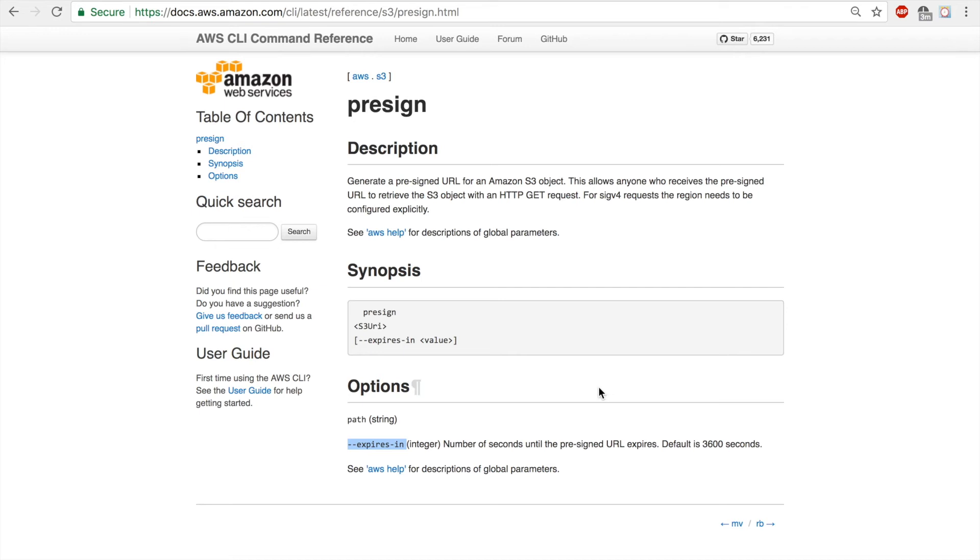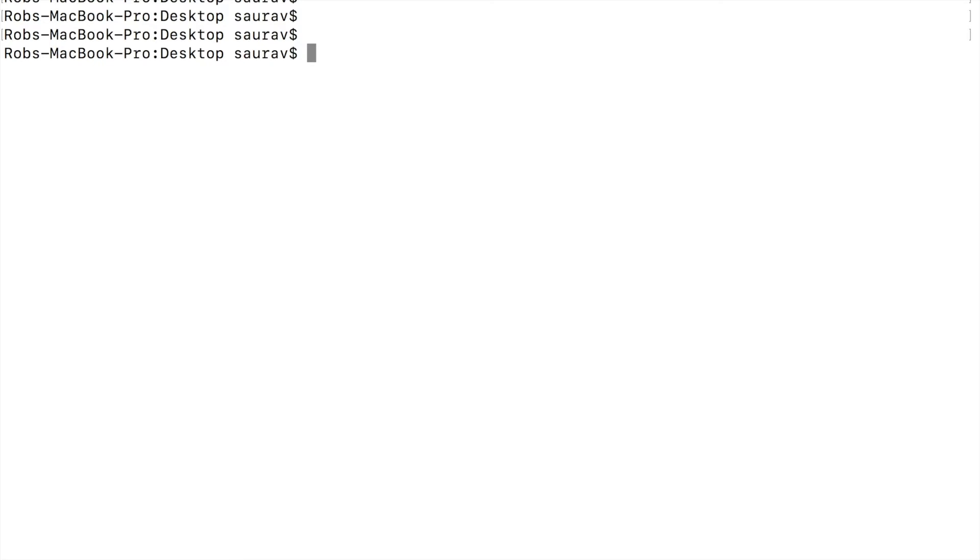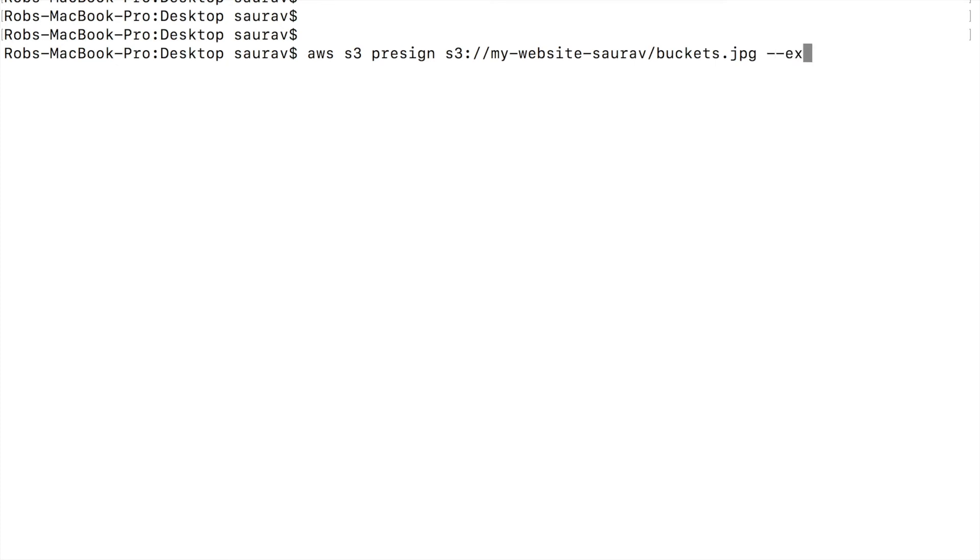Let's try that with a tiny value like 30 seconds so that we can verify that the expires-in is working. So I'm going to try the same command as before, but this time with the expires-in. I go back to my command line and press the up arrow to bring the previous command that I typed, and I'm going to say dash dash expires-in, and I'm going to say 30 seconds.